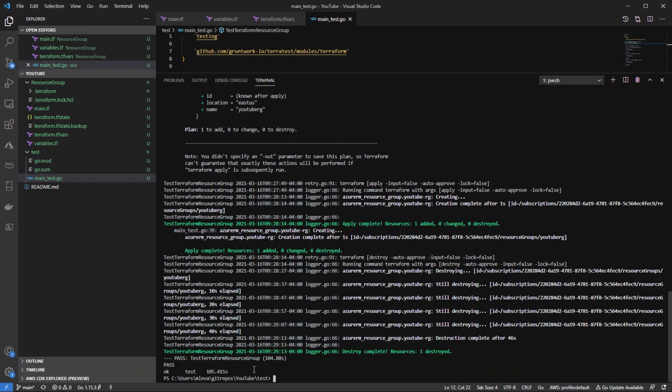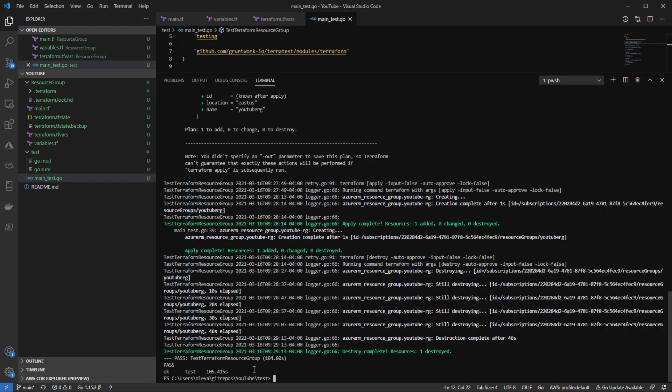And that's how we can test our infrastructure as code, just like we would test any other code using Go and TerraTest. Thank you so much for watching.